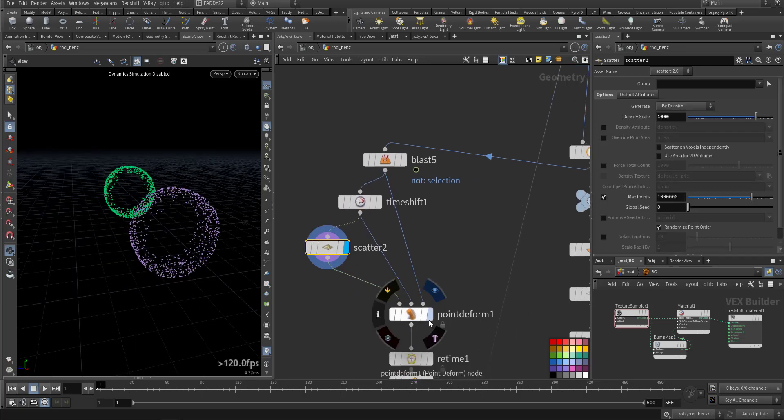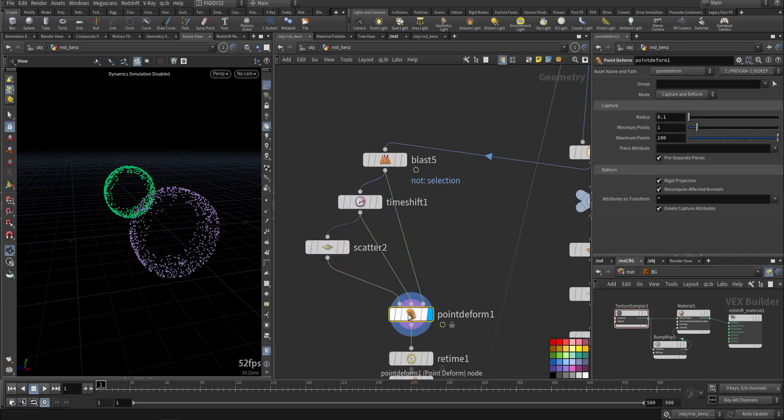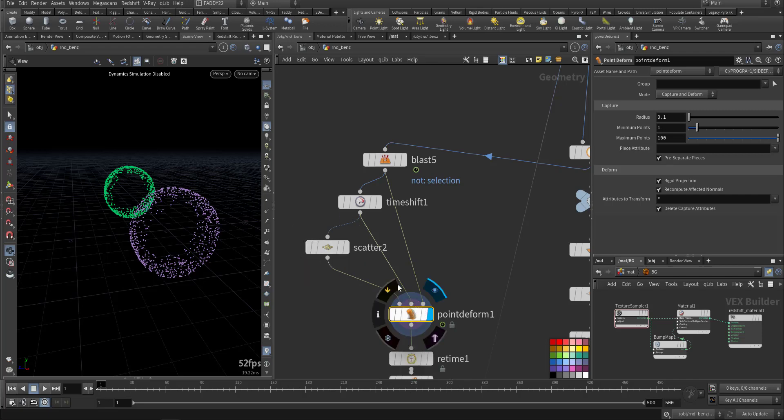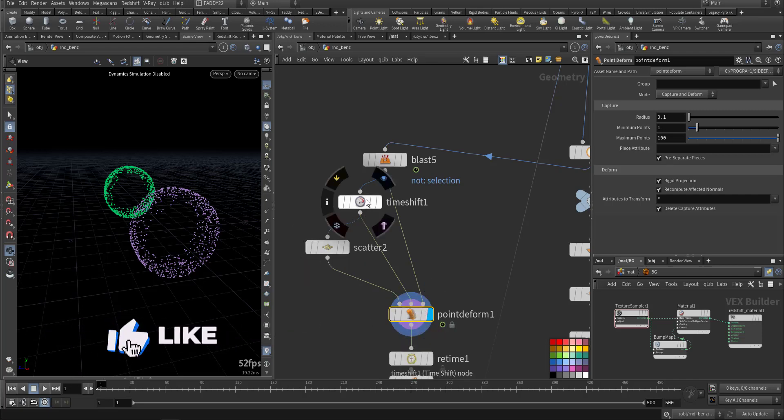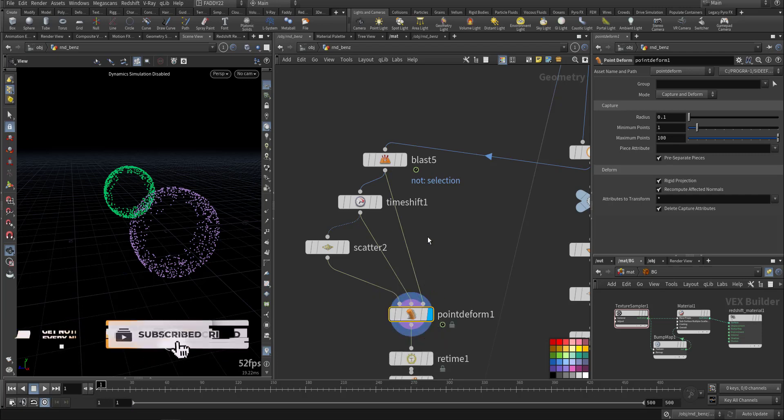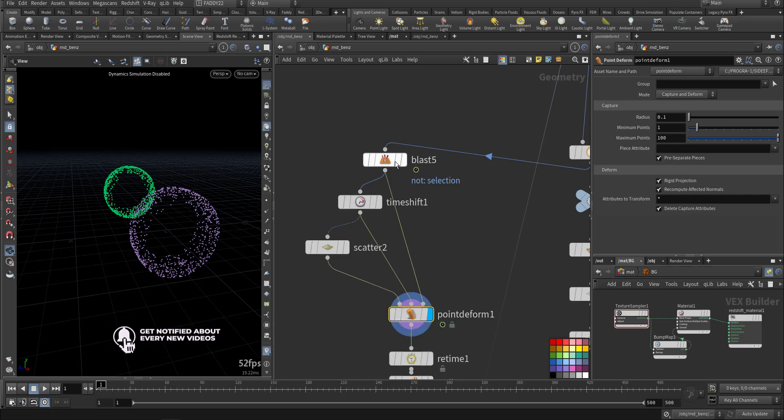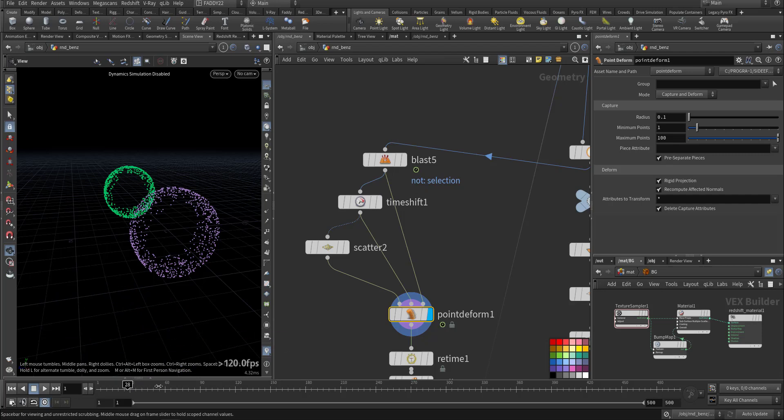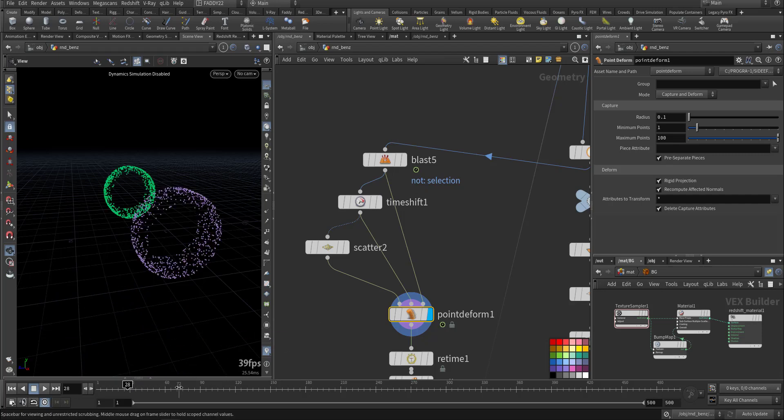Then using point deform. First connection to the point, second connection to the rest position for the time shift that's frozen, the last one is the lattice for the animated frame. So it will compare between both of them so we'll have some movement.